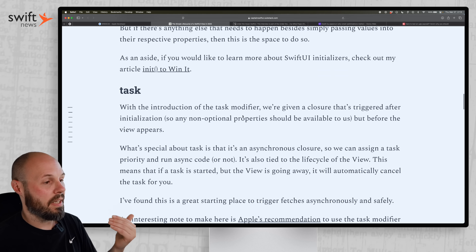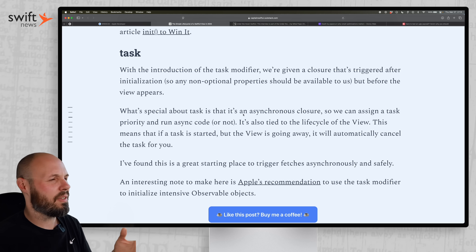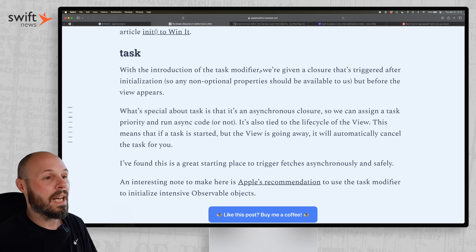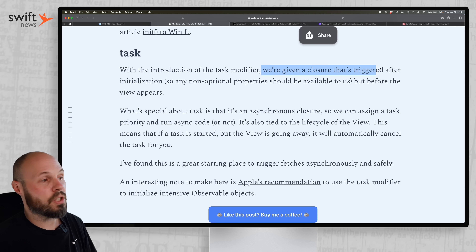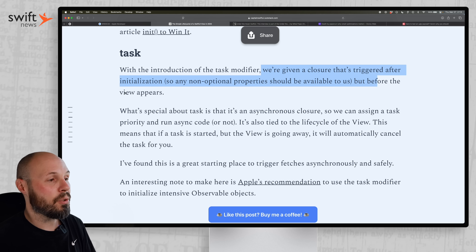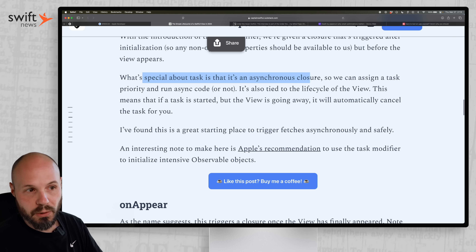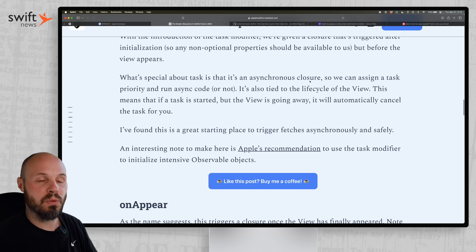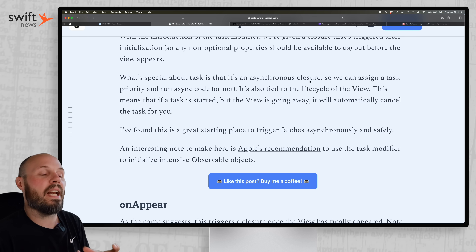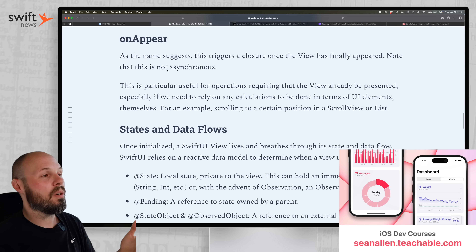Then comes task, which is relatively new — iOS 15 or 16, just in the past couple of years. Task is a closure triggered after initialization but before the view appears. What's special about task is that it's an asynchronous closure, so this is where you do your network calls, your Swift Data fetches — you're already in an async context.